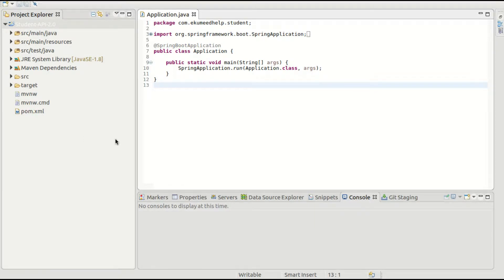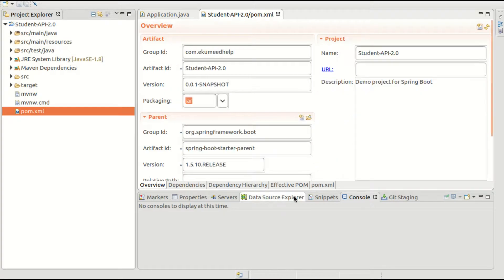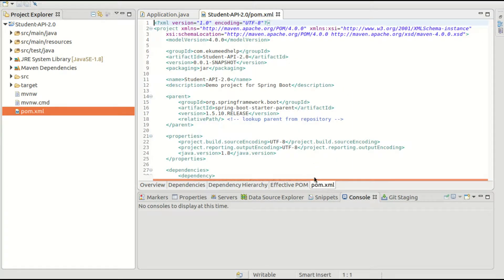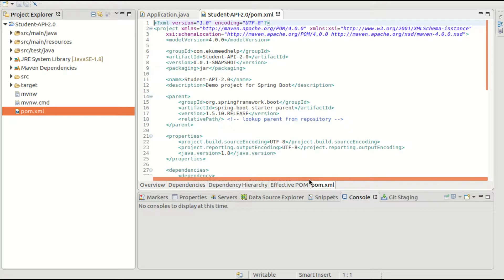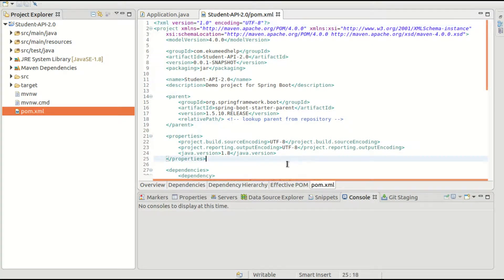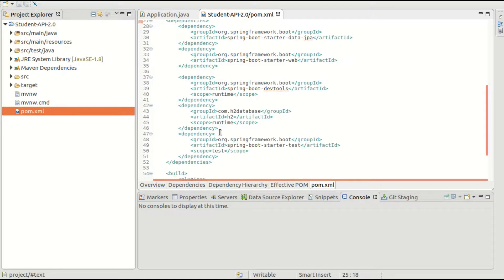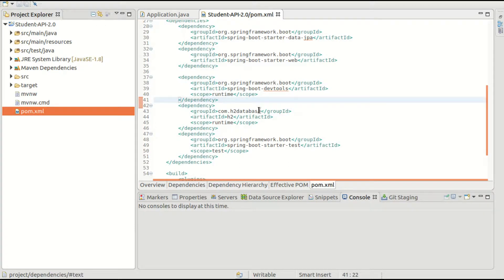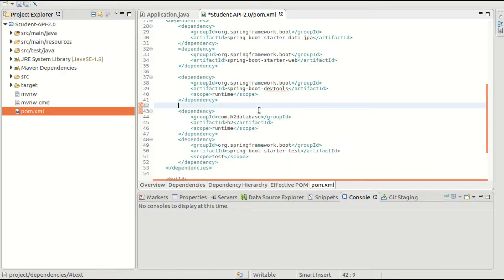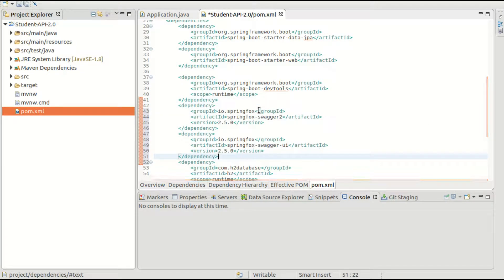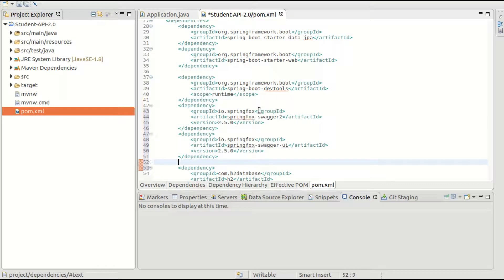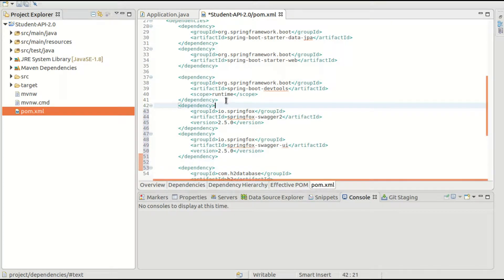What you need to do is go to your Spring Boot application and add that dependency, SpringFox. Let me add it here. I just added this one.